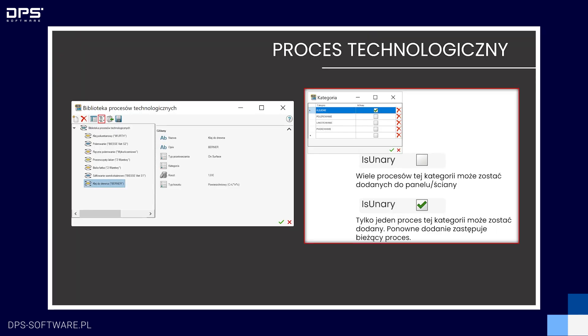Procesy dzielą się na dwa rodzaje: stosowane na panel i na ścianę. Każdy proces posiada zestaw parametrów, którymi go określamy. Wszystkie procesy możemy przyporządkować do utworzonych przez nas kategorii, aby łatwiej nimi zarządzać. Ponadto mamy możliwość określenia kosztu procesu i sposobu wyliczenia go, analogicznie jak w materiałach. Istotnym parametrem jest isSingle, który decyduje o tym, czy procesy danej kategorii mogą być dodawane do jednego panelu w liczbie mnogiej, czy też tylko jeden taki proces.